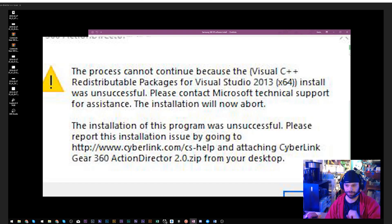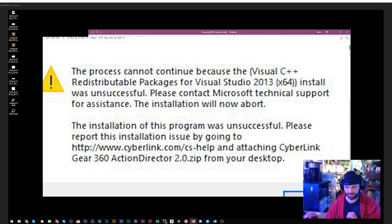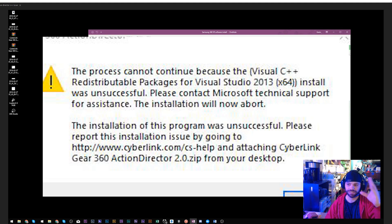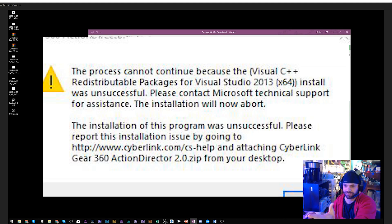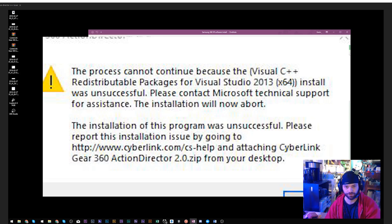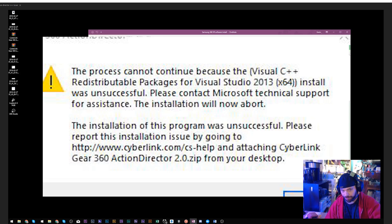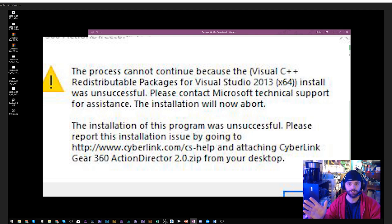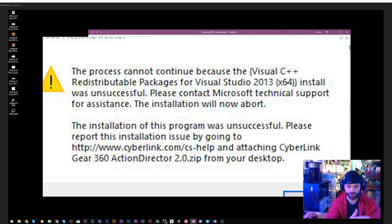This is the message: The process cannot continue because the Visual C++ Redistributable Package for Visual Studio 2013 install was unsuccessful. Please contact Microsoft. Don't contact Microsoft technical support for assistance, you'll be on the phone for a while. I can answer in a timely manner, you just have to watch the rest of the video.